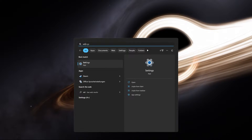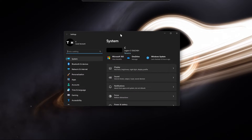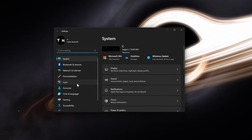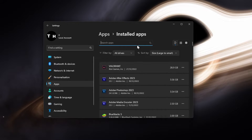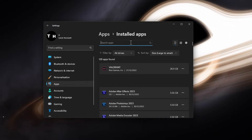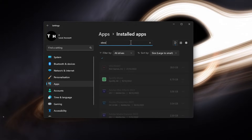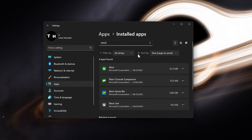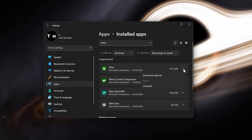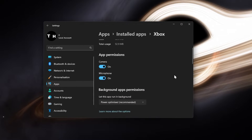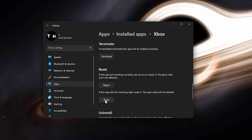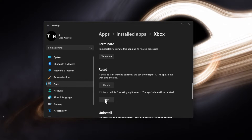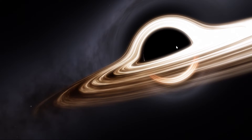To do so, open up your Windows settings. In the Apps section, navigate to Installed apps and look up Xbox. Navigate to the Advanced option of your Xbox app and click on Reset. This will reset the app settings and data, allowing you to log in using a different account.